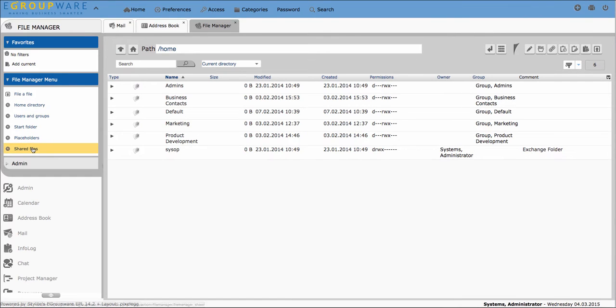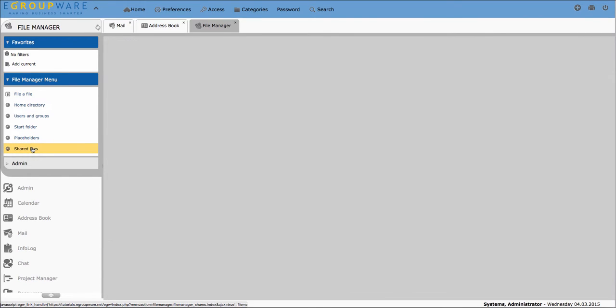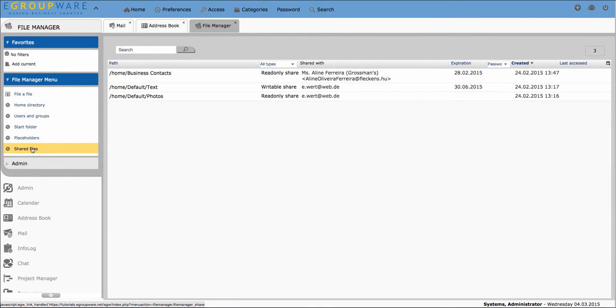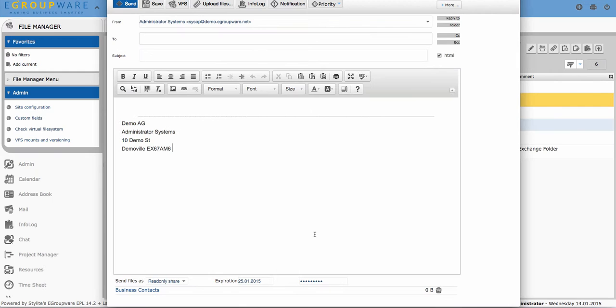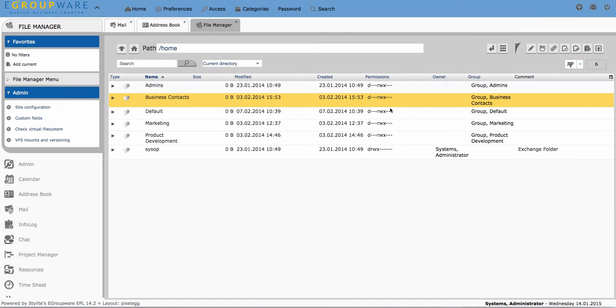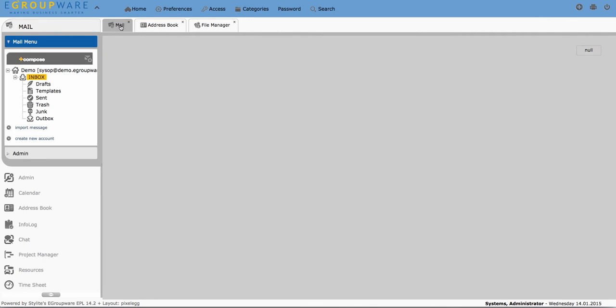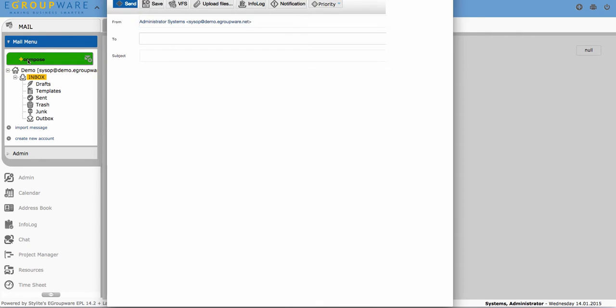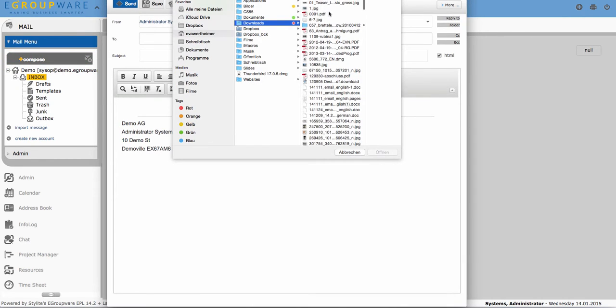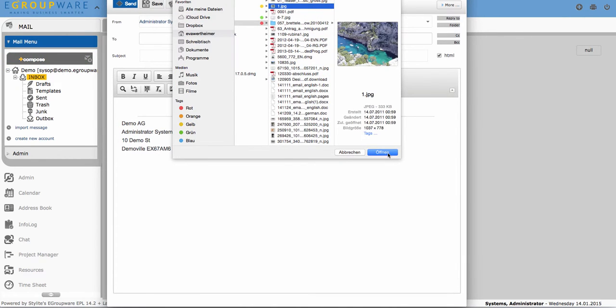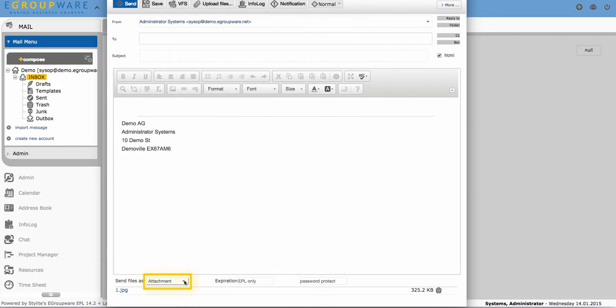There is an overview about all shared files in your file manager's menu. Here you can also manage your sharings. Another option to share files and folders via eGroupware is to open a new mail and then include a file sharing link by attaching files from your local computer or eGroupware file manager. After that you choose how you want to share the files at the end of your mail.